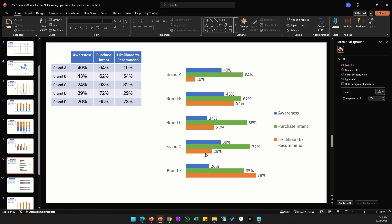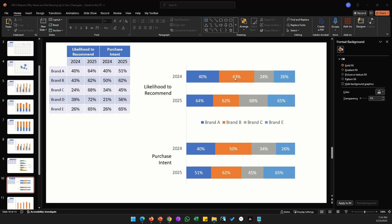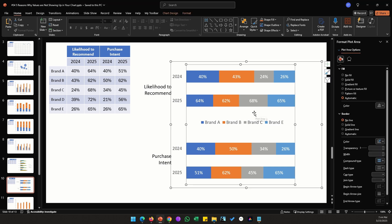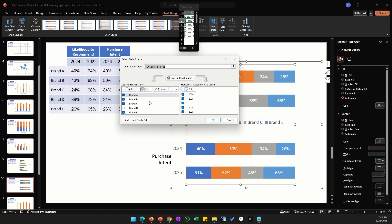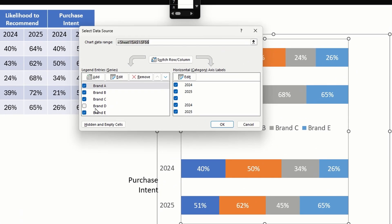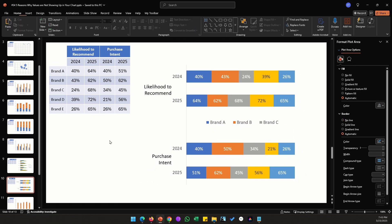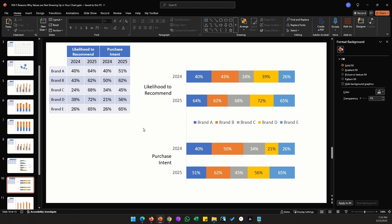In a stacked bar chart with four columns of data and four stack bars, all five brands A through E should appear, but Brand D is missing — another data series problem. Click the chart, go to Chart Design, and click Select Data. On the left side you'll see five brands listed, but the checkbox for Brand D is unchecked. Check it, click OK, and Brand D is added back to the chart. Whenever chart values are missing like this, the problem most likely lies in the data series.